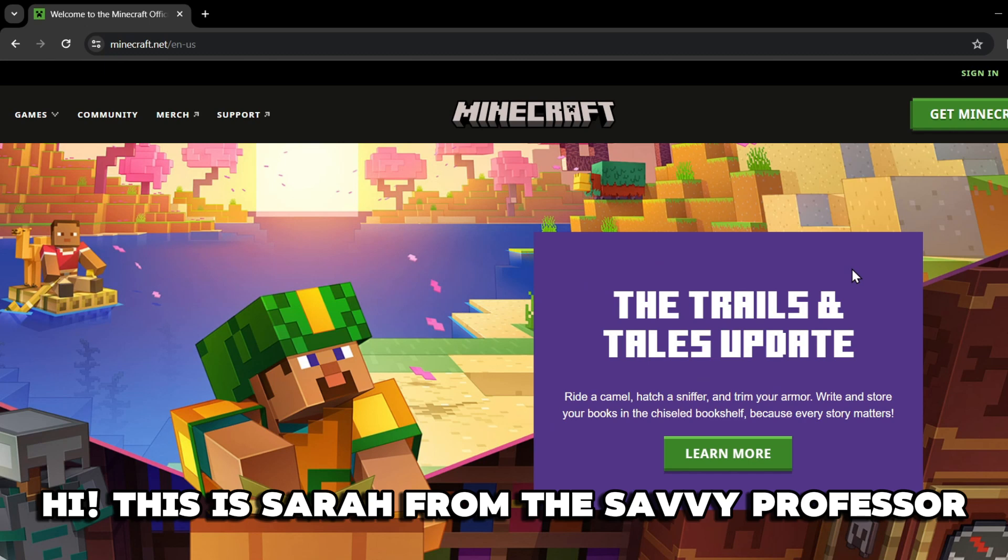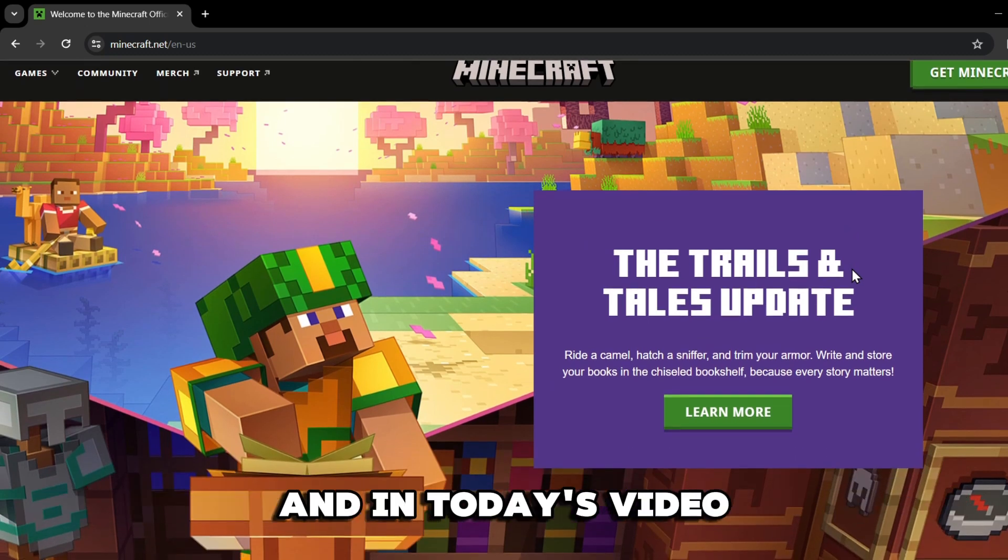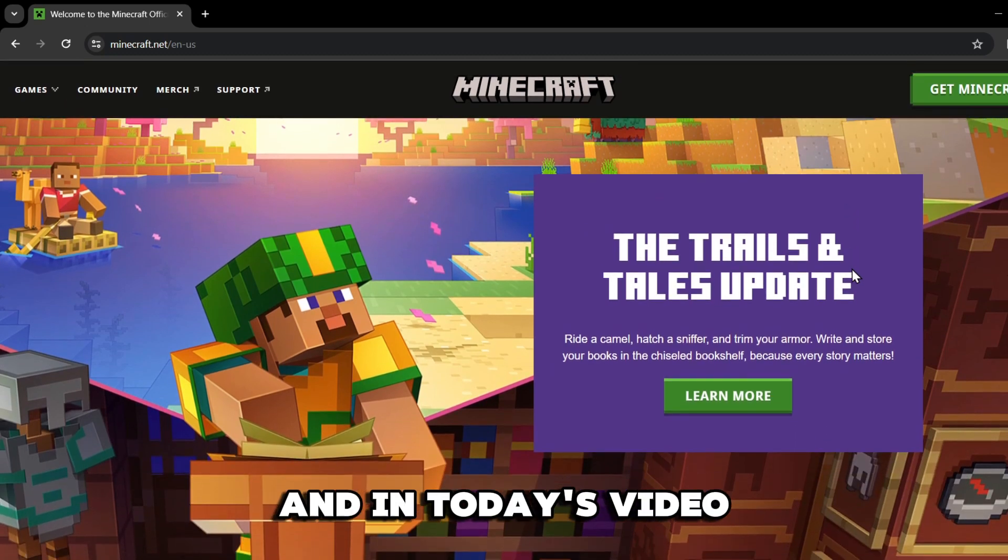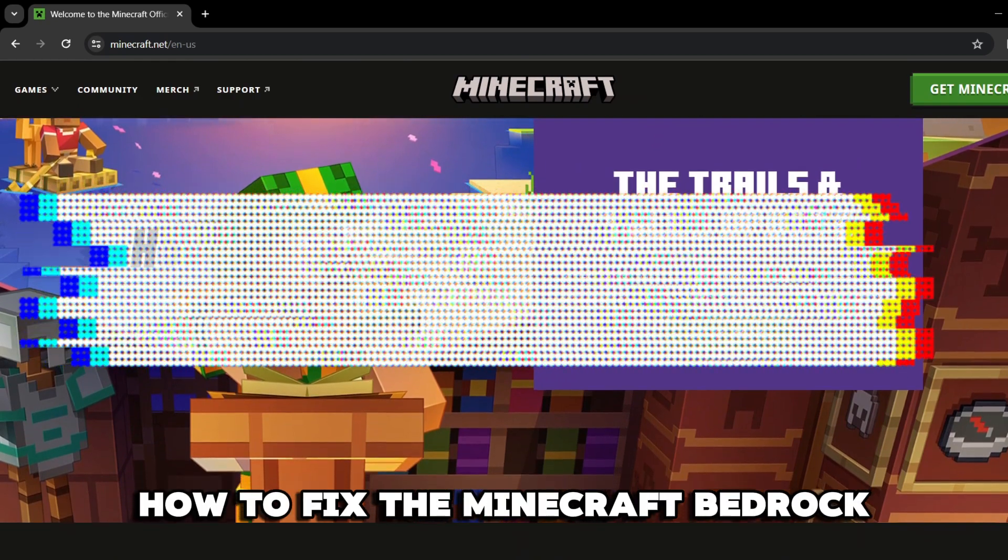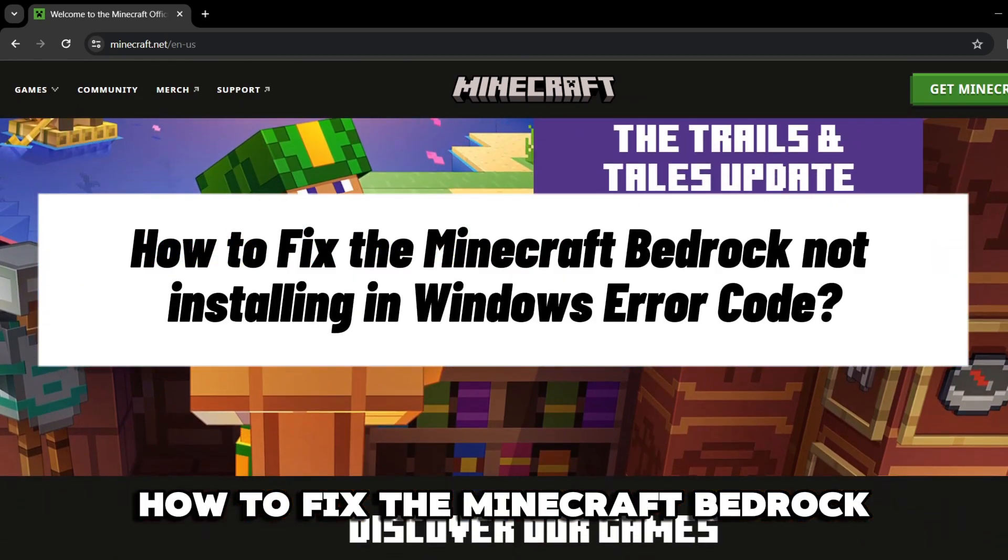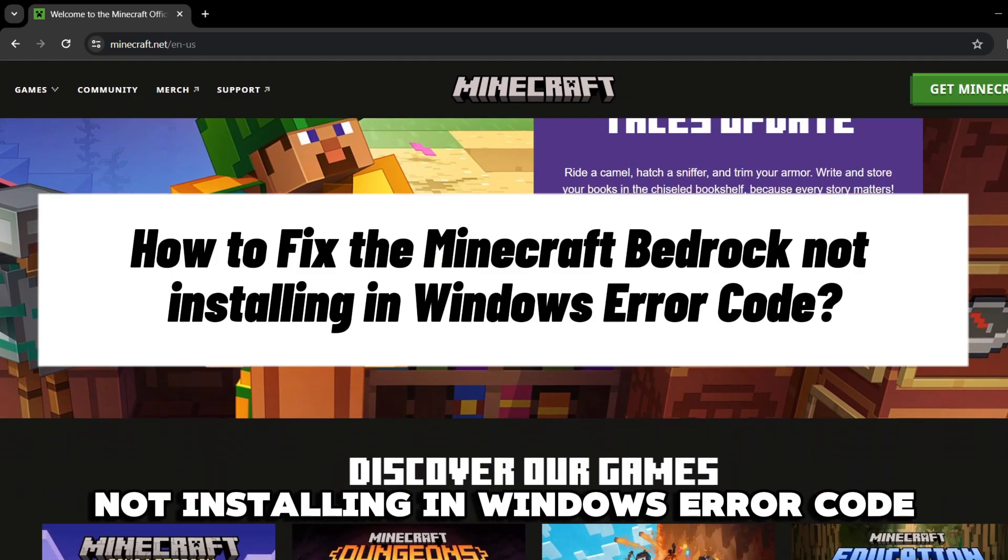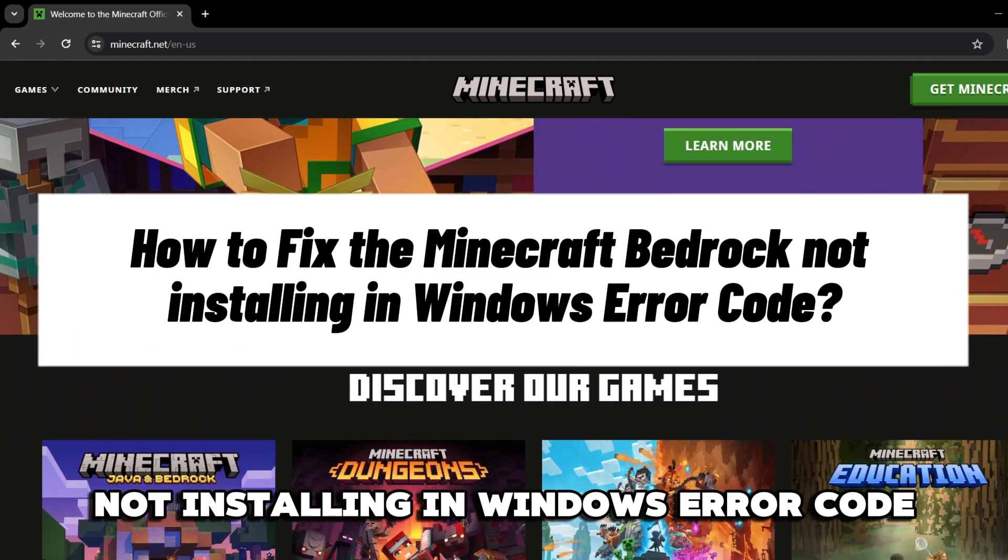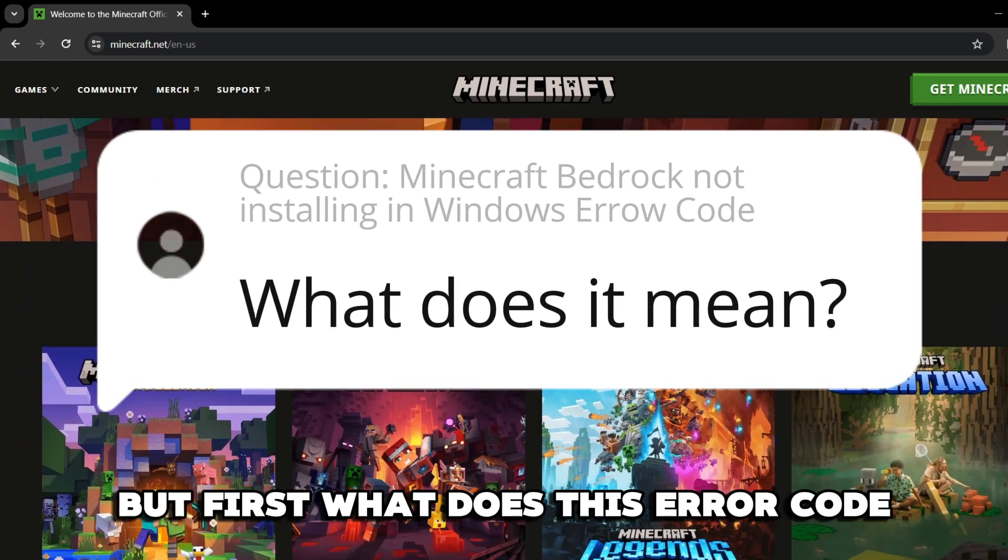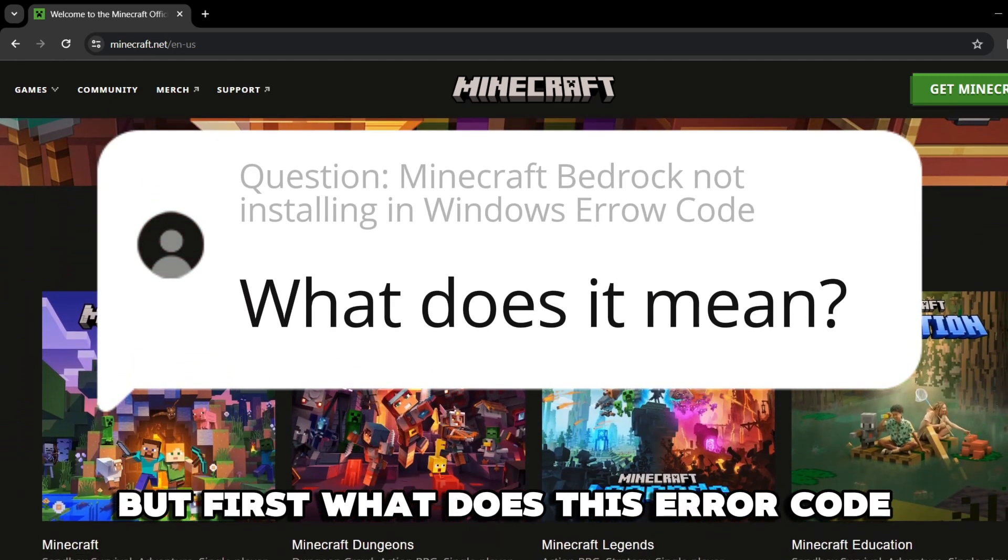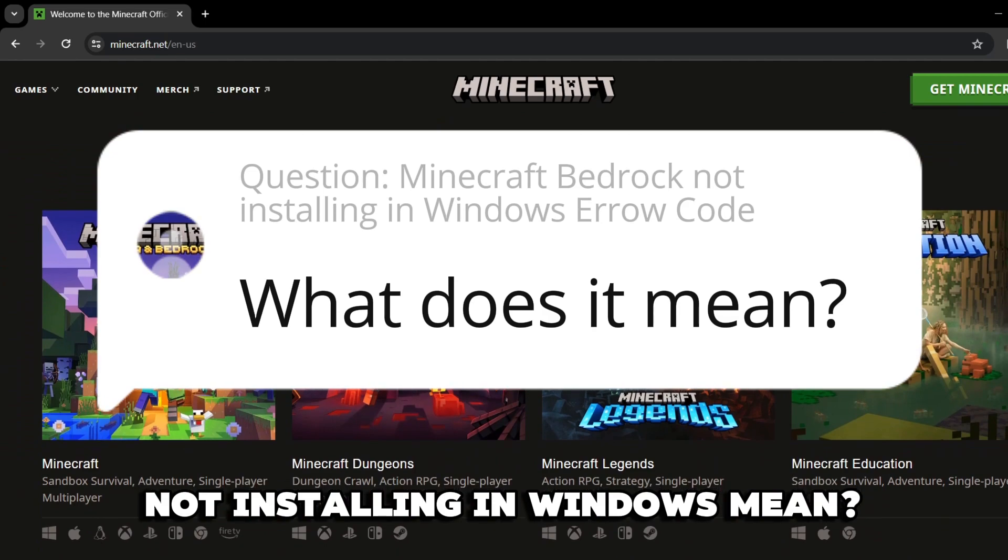Hi, this is Sarah from The Savvy Professor, and in today's video, we'll talk about how to fix the Minecraft Bedrock Not Installing in Windows Error Code. But first, what does this error code not installing in Windows mean?